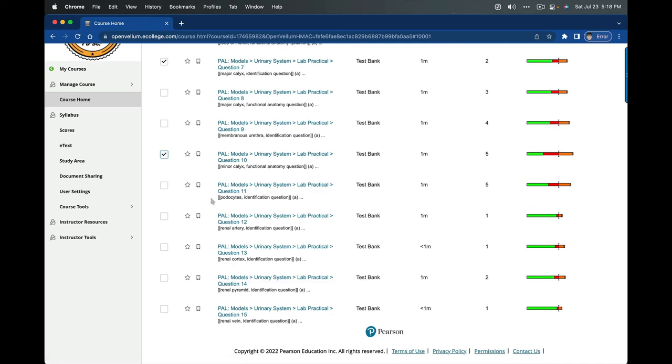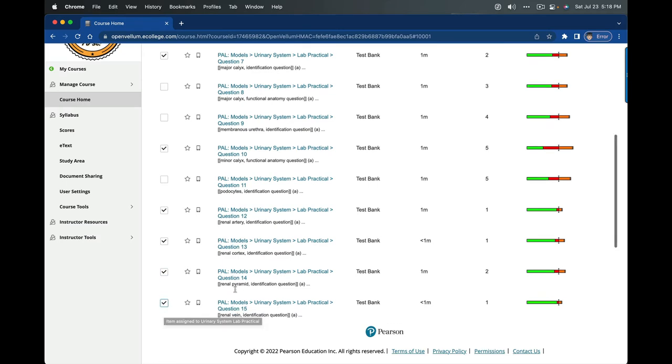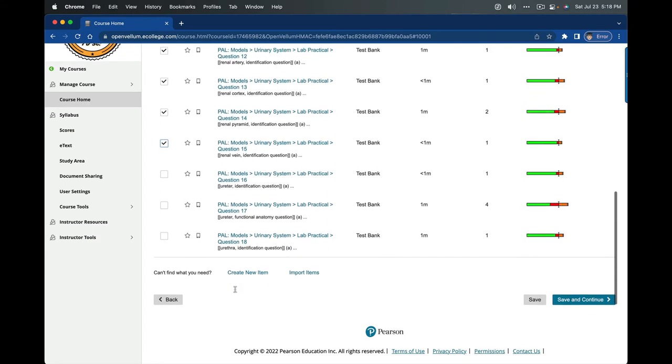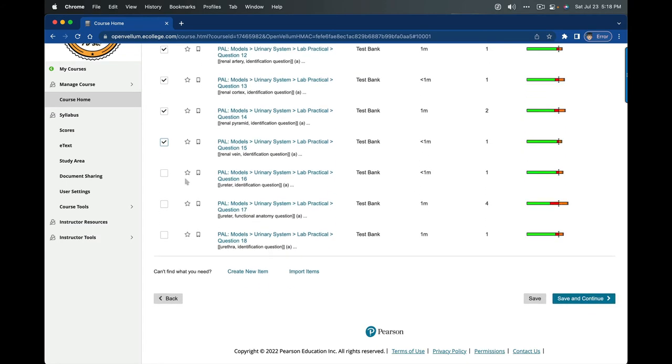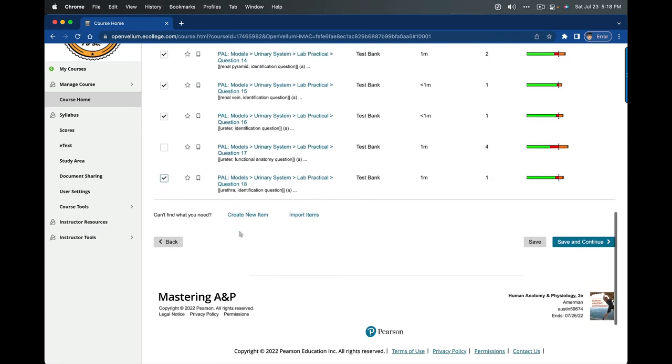Keep on scrolling. Podocyte, not in our lab book, I'm not going to ask that. Renal artery, renal cortex, renal pyramid, renal vein—yes, those are in our lab book. Ureter, yes. Ureter functional anatomy, I'm not going to mess with that right now. Urethra, yes. And that looks like it's all we have available.